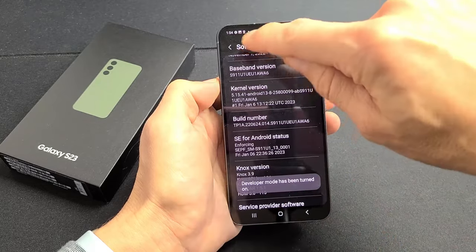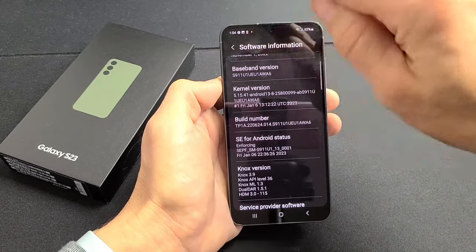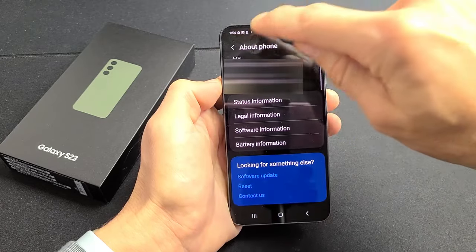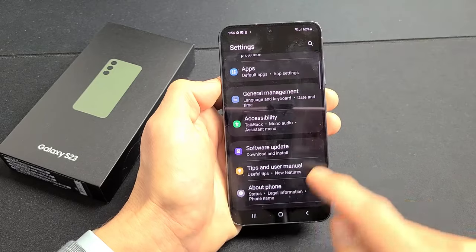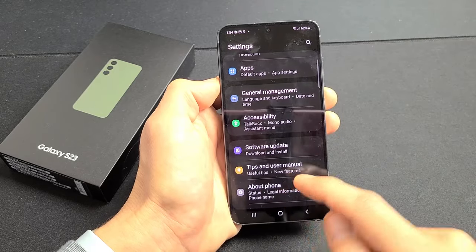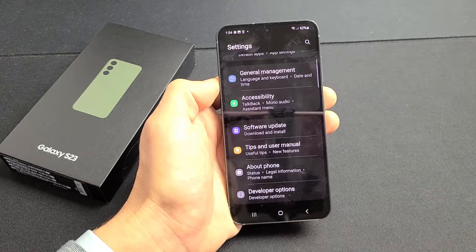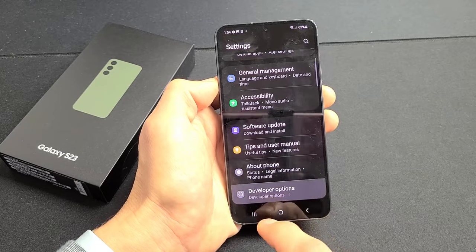Now tap on the back button to go back from Software Information, and tap on it one more time. Remember About Phone was the last one on the bottom — now you should have Developer Options. So let's tap on Developer Options.